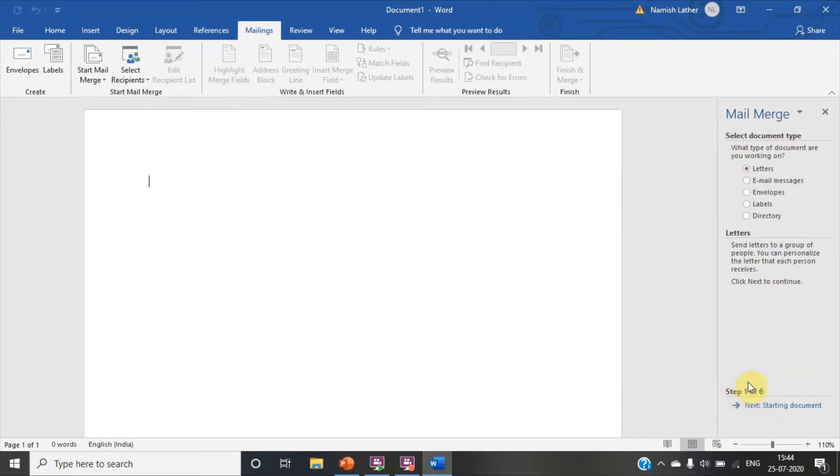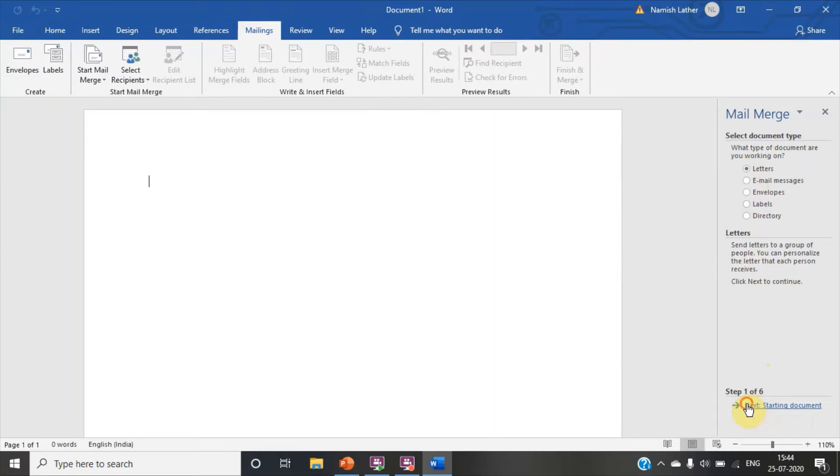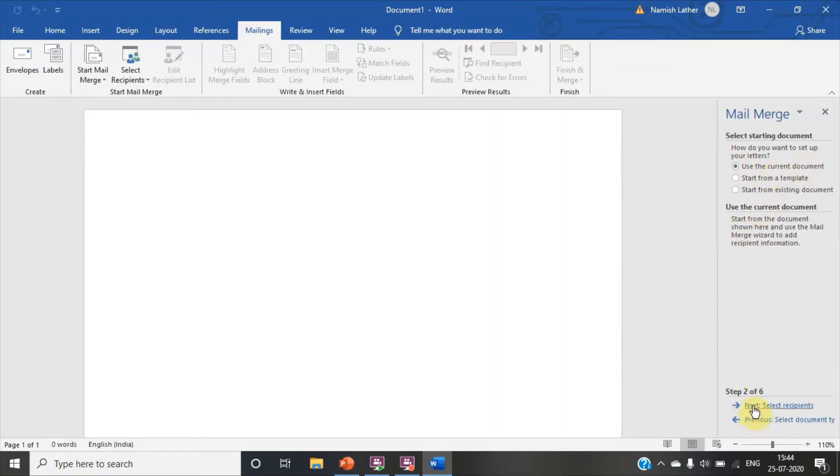We are on first step. Click on letters. Click on next starting document. Click on use the current document. In second step.